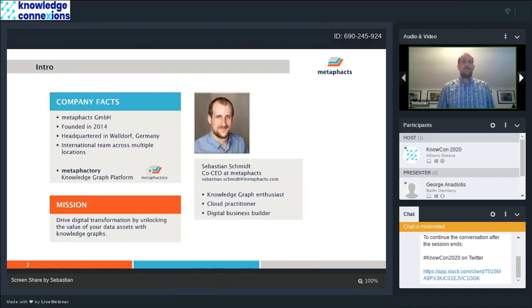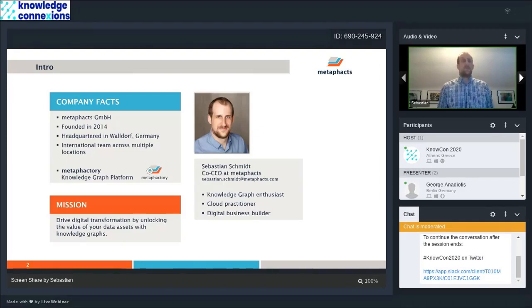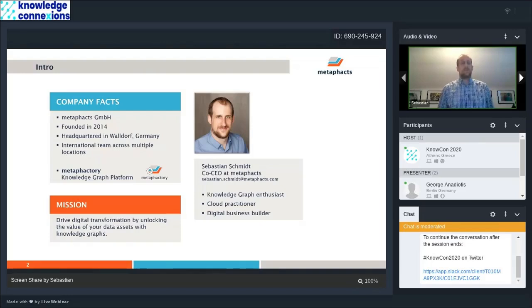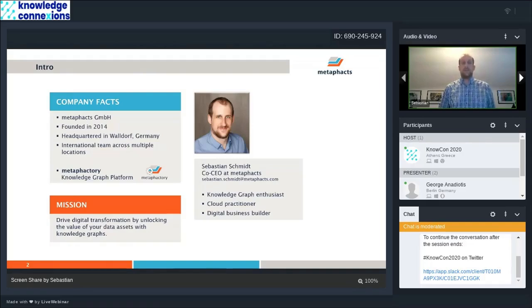We have one product, which is MatterFactory, our knowledge graph platform. And we use that product to drive digital transformation with our customers, specifically around unlocking the value of the data assets using knowledge graphs as the underlying technology stack.